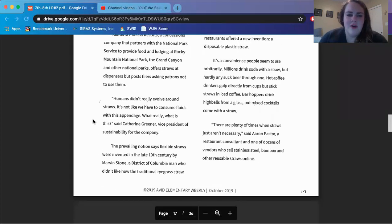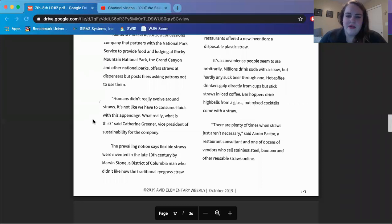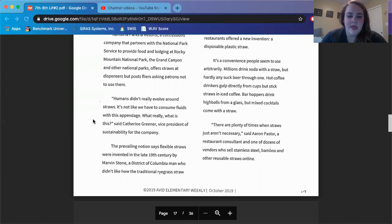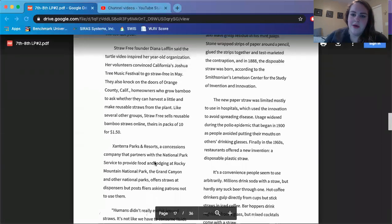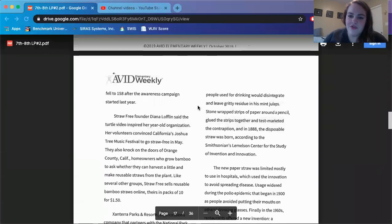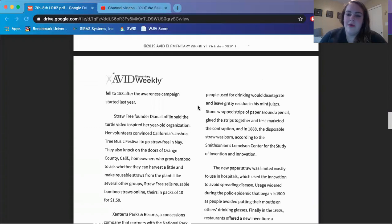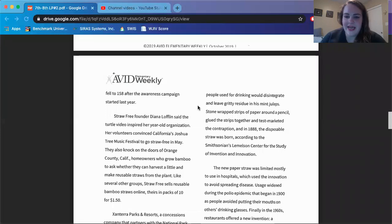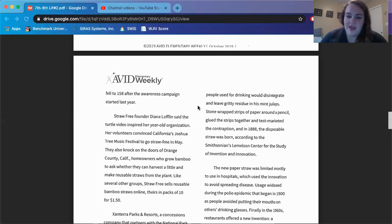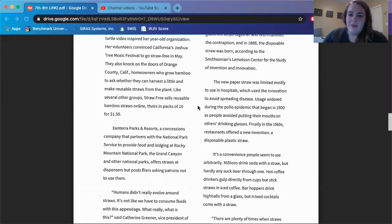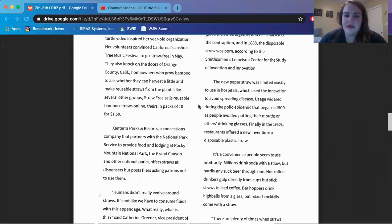Humans didn't really evolve around straws. It's not like we have to consume fluids with this appendage. What really, what is this, said Catherine Greener, Vice President of Sustainability for the company. The prevailing notion says flexible straws were invented in the late 19th century by Marvin Stone, a District of Columbia man who did not like how the traditional ryegrass straw people used for drinking would disintegrate and leave a gritty residue in his mint juleps. Stone wrapped strips of paper around a pencil, glued the strips together, and test marketed the contraption. And in 1888, the disposable straw was born, according to the Smithsonian's Lemelson Center for the Study of Invention and Innovation. The new paper straw was limited mostly to use in hospitals, which used the innovation to avoid spreading disease.